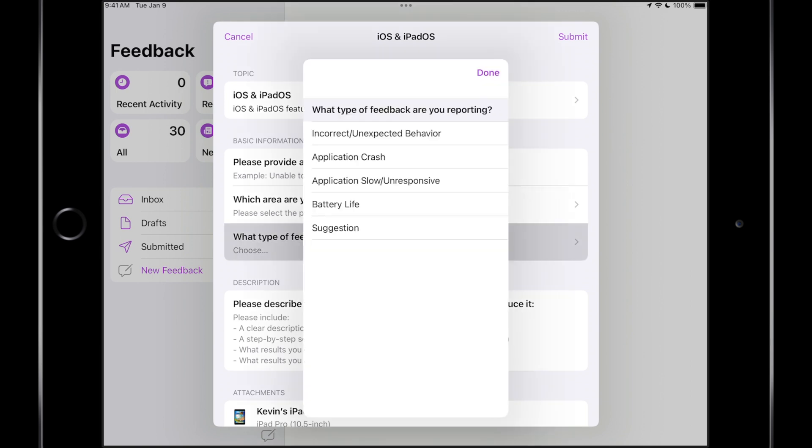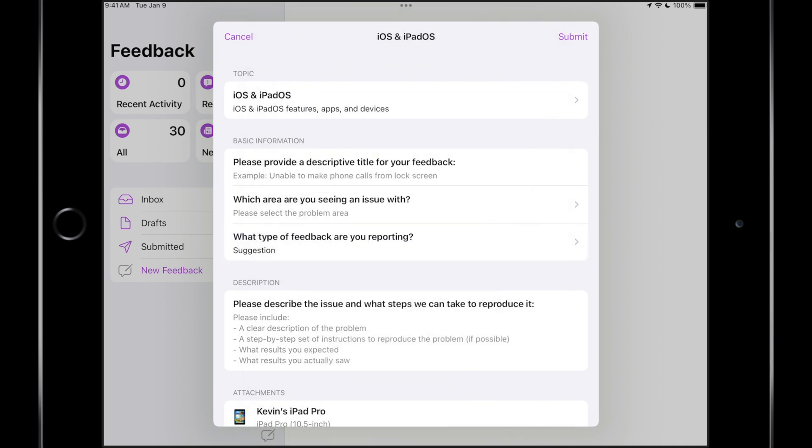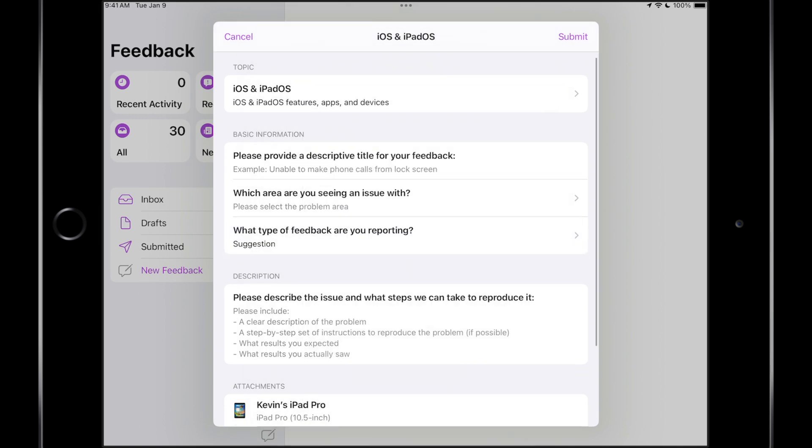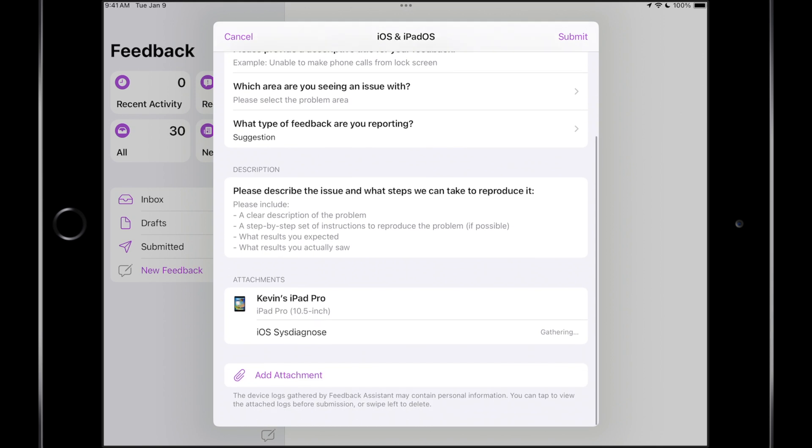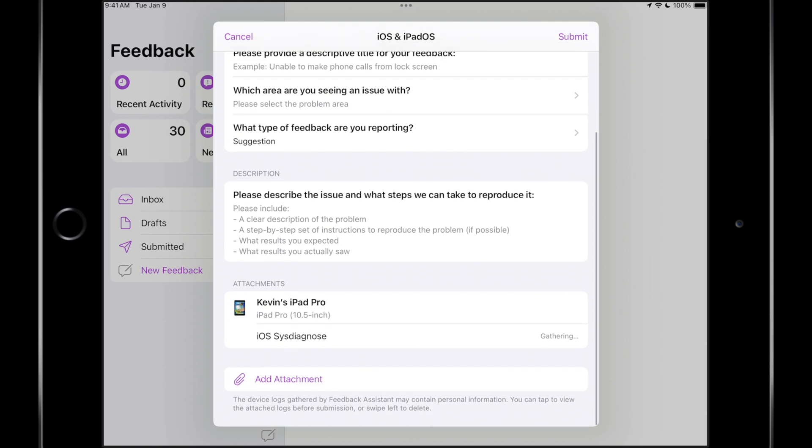So if we select this, then we can select one of these. And if you have a suggestion to make the final product better, then you can select suggestion. And then you can describe the steps to reproduce the issues.